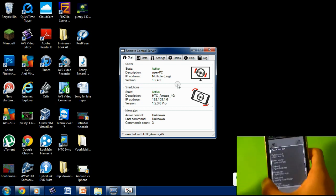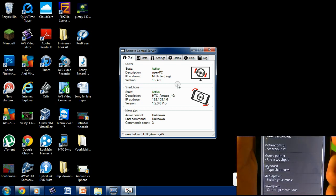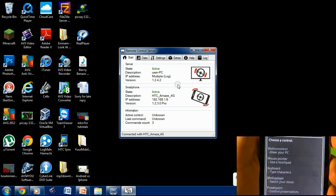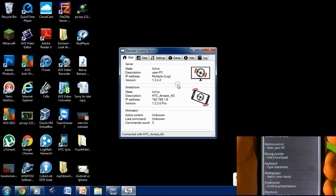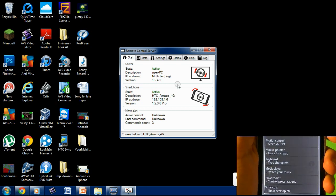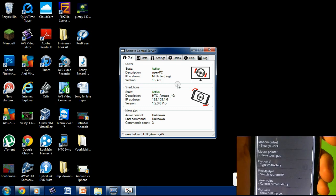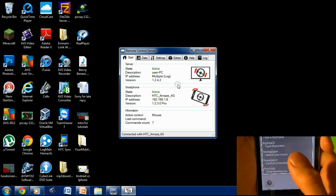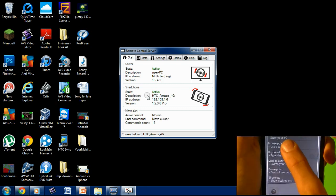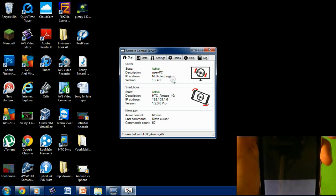When I do that, it pops up a menu that says Motion Control, Mouse Pointer, Keyboard, Media Player, and PowerPoint Shortcut. Basically what you can do here is press Mouse Pointer.